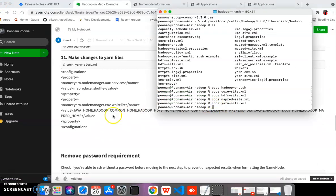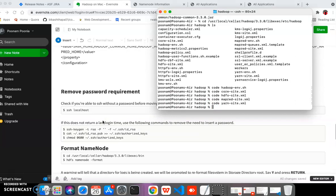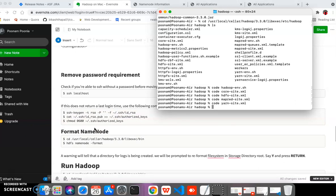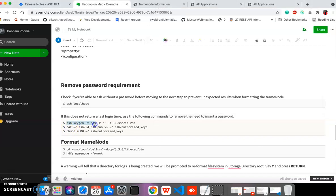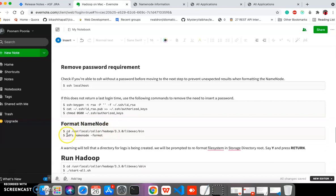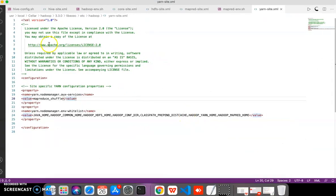Now we have made changes in all the required files. Sometimes we need to remove the SSH password requirement, because if you directly run 'start-all.sh' it will ask for a password and may show errors. To remove the password requirement, run the three SSH setup commands. After that, format the HDFS namenode using 'hdfs namenode -format', which removes the password requirement.